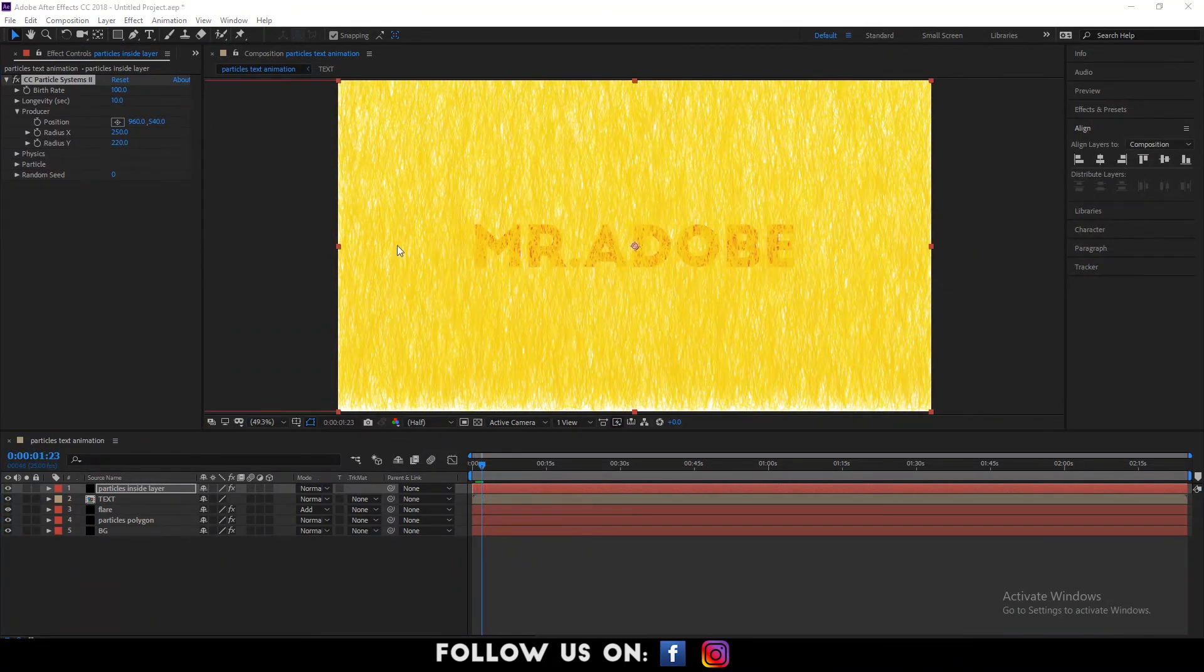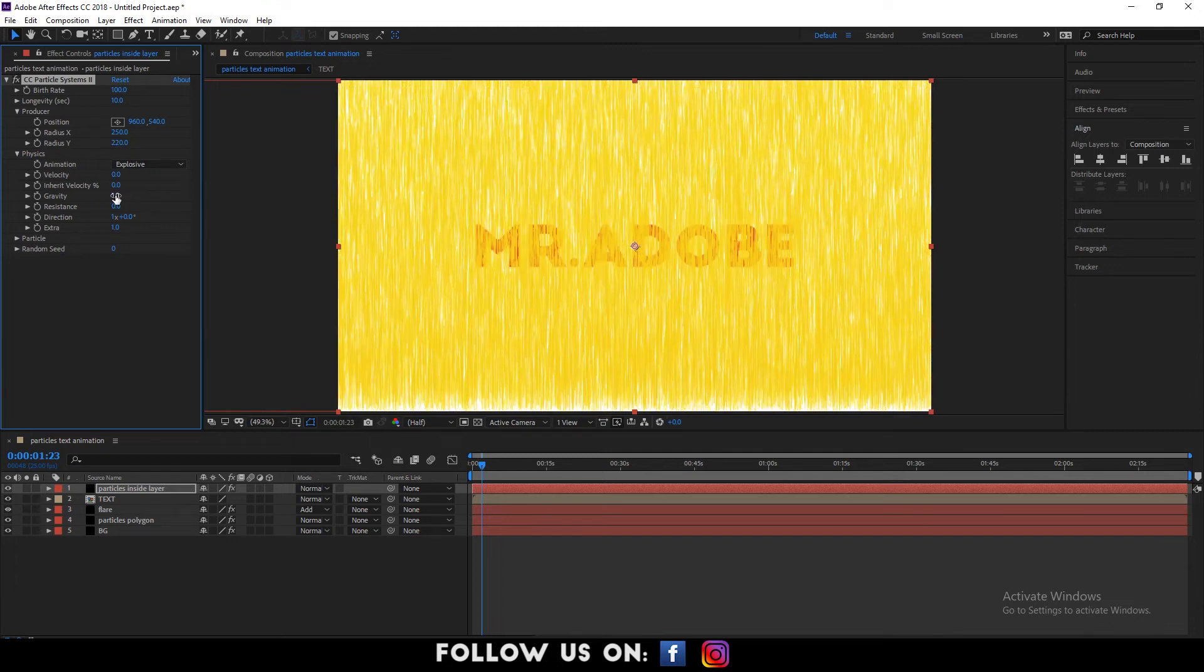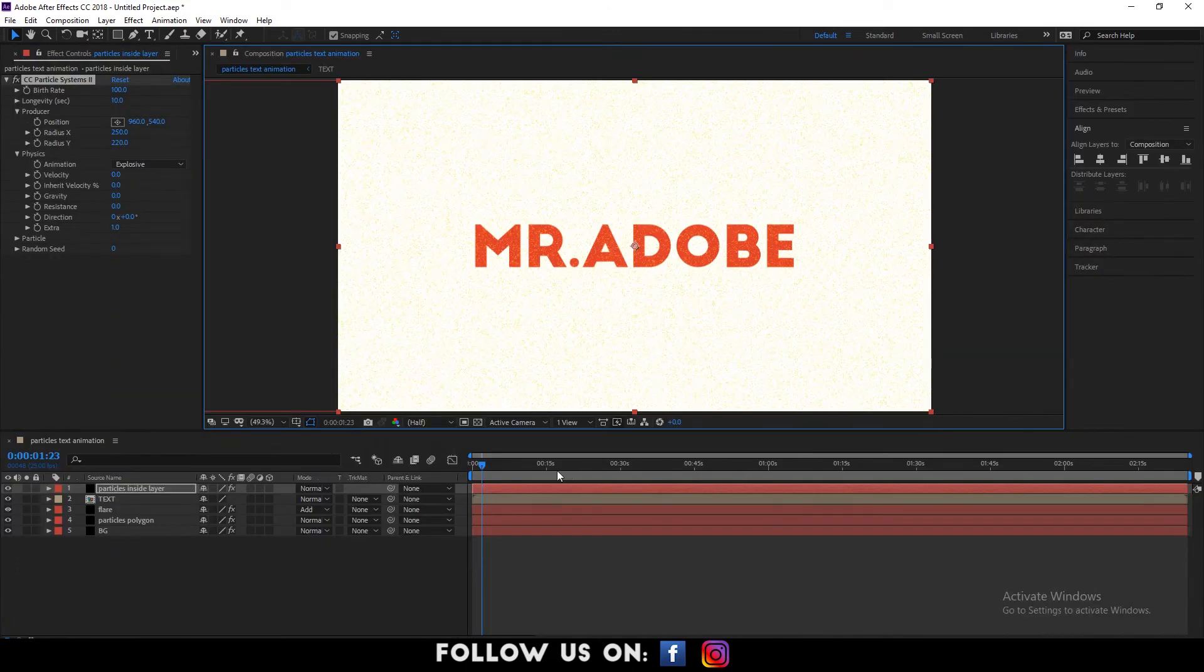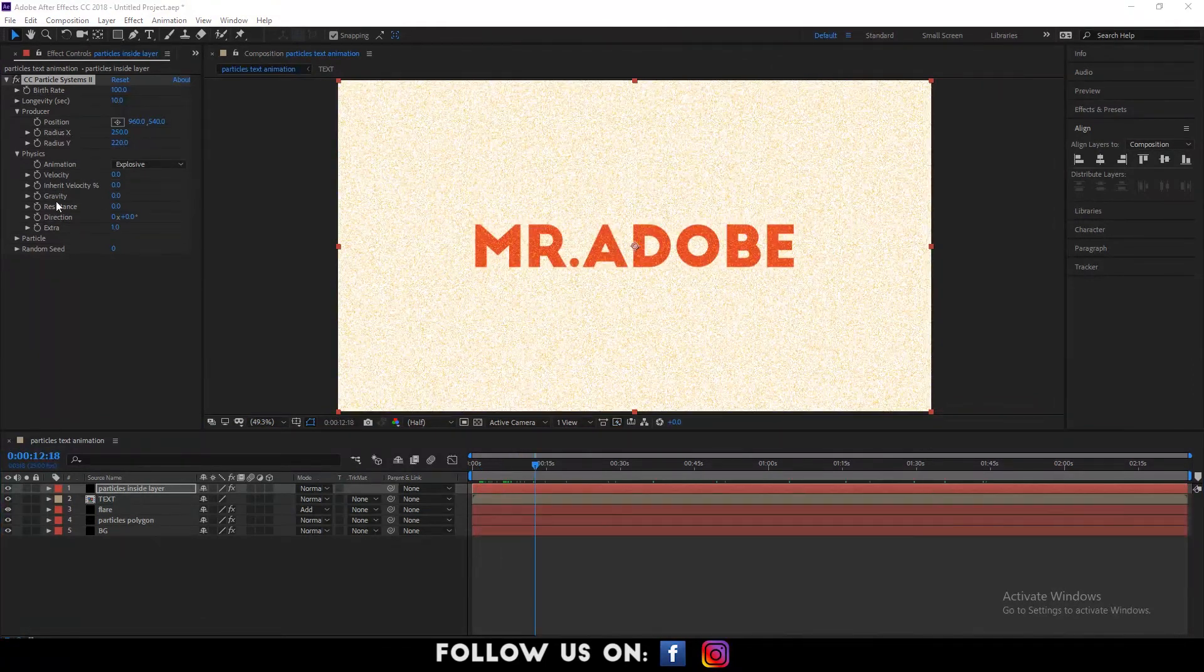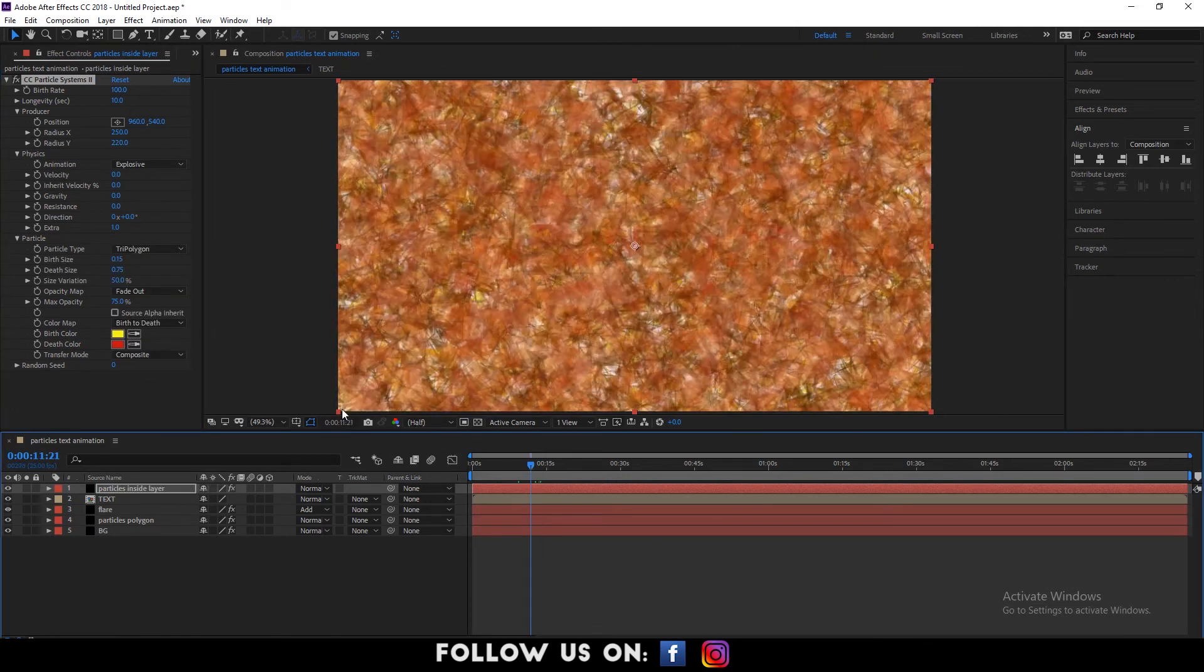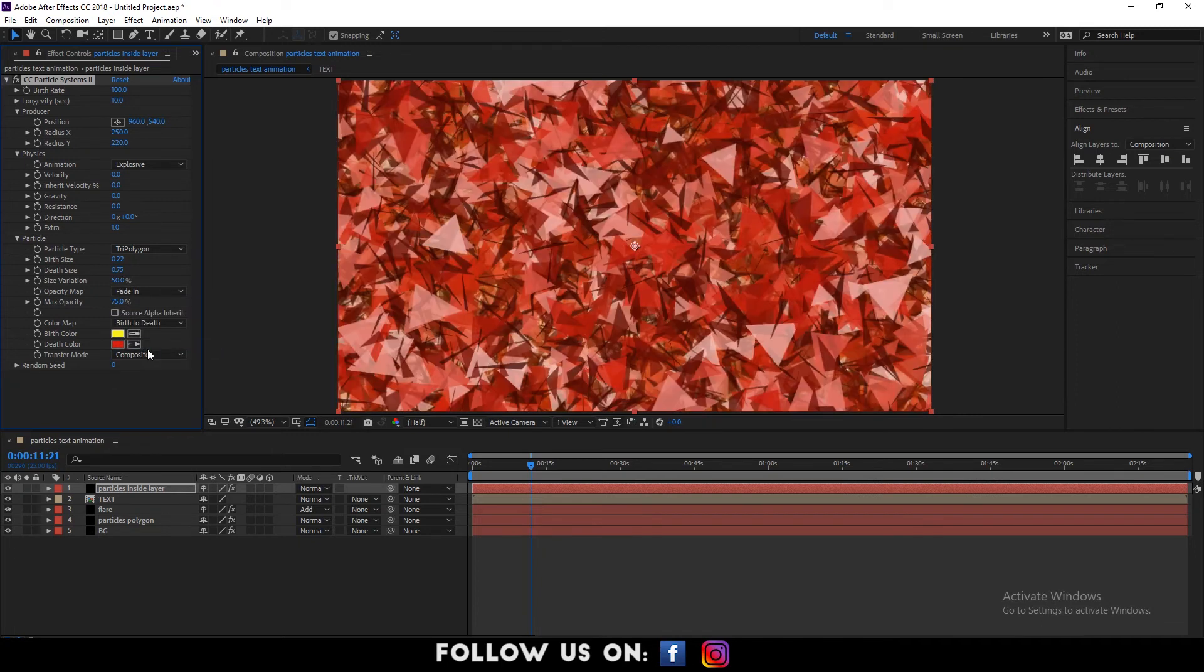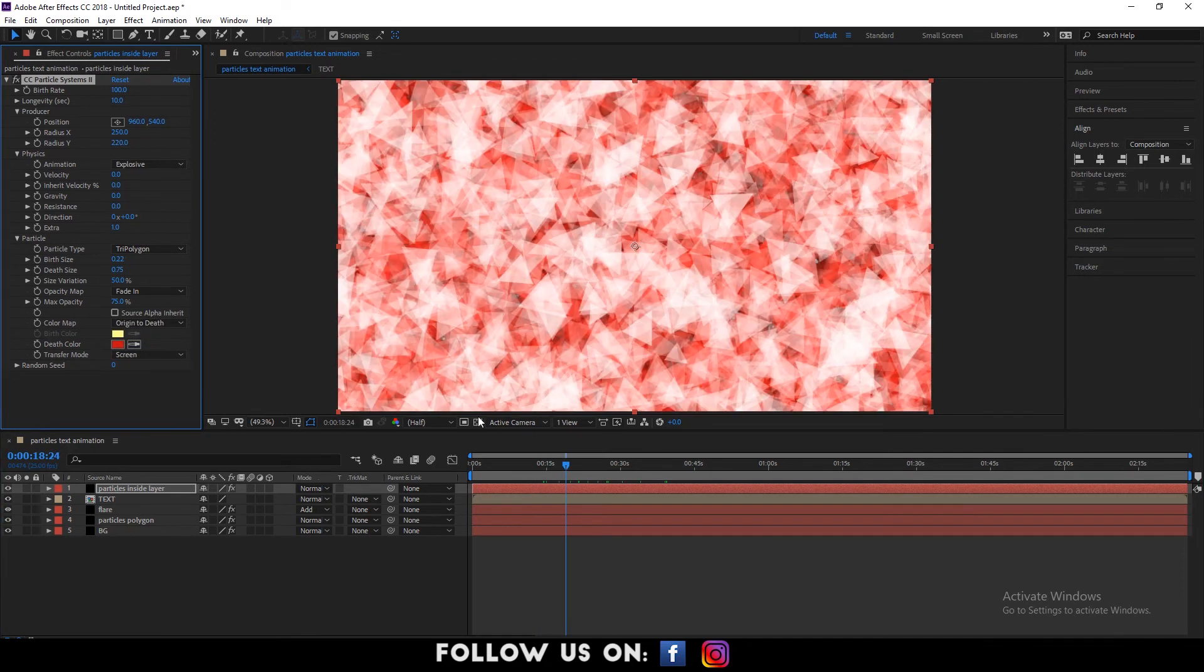Similarly, drop down the option of physics and set the direction to 0x100 degrees. And the other options animate to explosive, velocity, inherit velocity percent and resistance to 0.0. Again, drop down the options of particle. Set the particle type to tri-polygon. Bird size to 0.22. Size variation to 50%. Set the opacity map to fade in. Max opacity to 75%. Color map to origin to death. And transfer mode to screen.